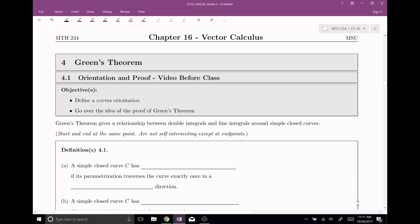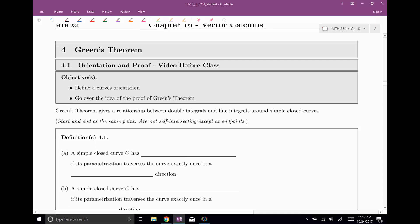Welcome everyone to section number four. This is Green's Theorem. In this video, we want to go ahead and define a curve's orientation and go over the idea for the proof of Green's Theorem. I'm gonna tell you what Green's Theorem is here.